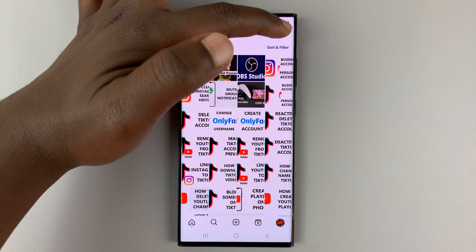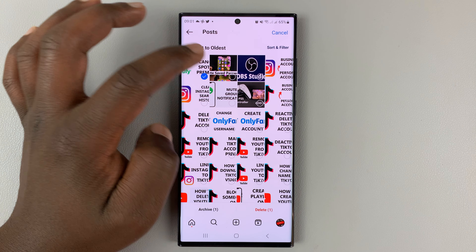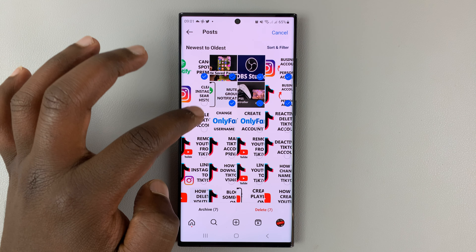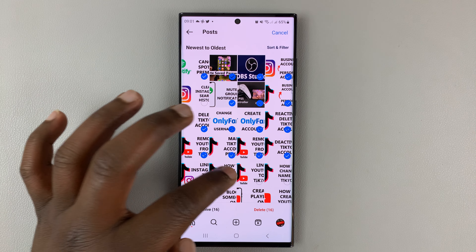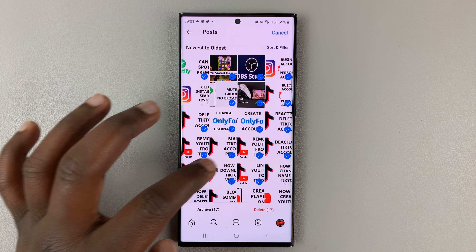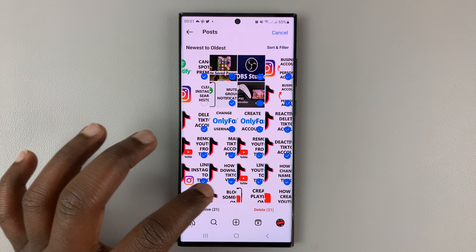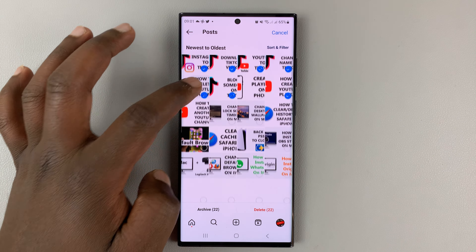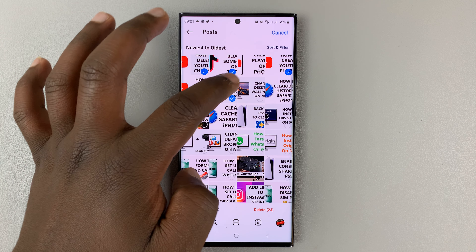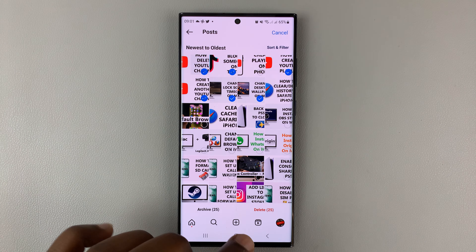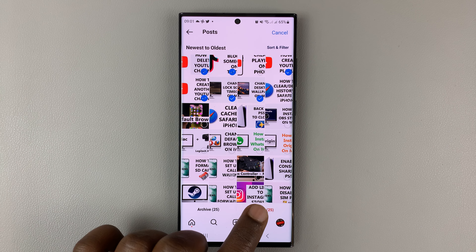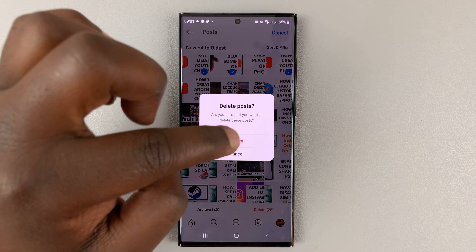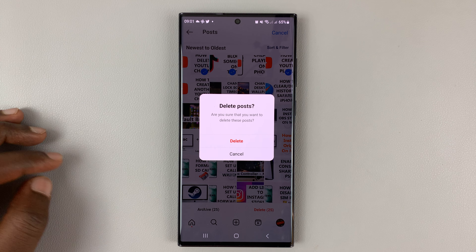You can now tap on 'Select' and choose everything you want to delete. If you want to delete everything, make sure you select everything. Once everything is selected, tap on the delete button. It's going to ask you to confirm, and you can confirm by tapping 'Delete.'